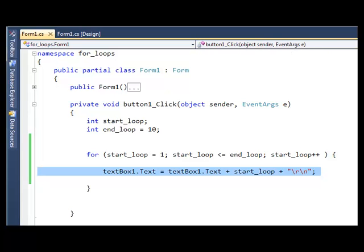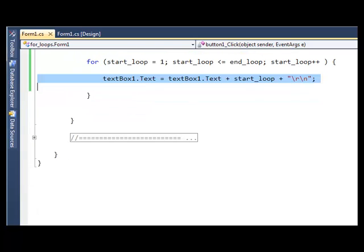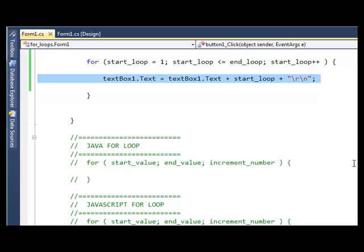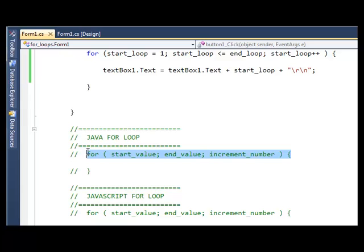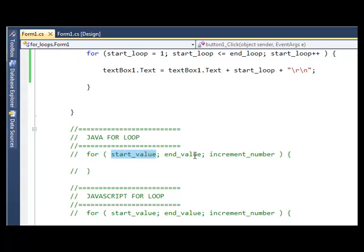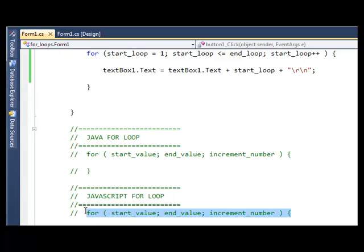So that's the loops in C#, and if I show you loops in Java and JavaScript, let me extend that. You'll see that they're exactly the same. So there's Java, so you've got 'for', which is the same as that one. Then you've got the start value, end value, increment number, and again you see the round brackets, and you see the curly brackets, and you see the semi-colons. If you compare the Java for loop to the JavaScript for loop, you'll see they're exactly the same.